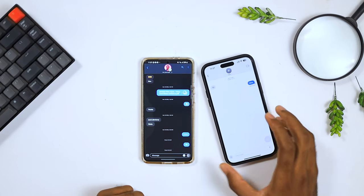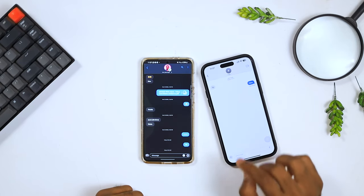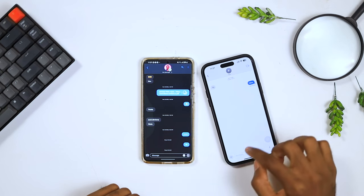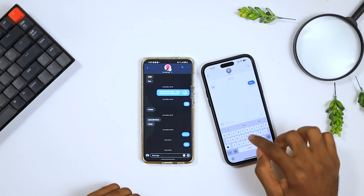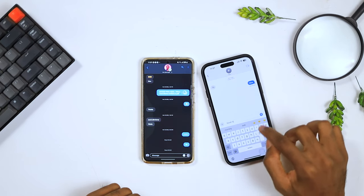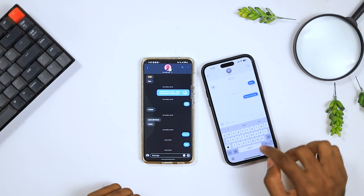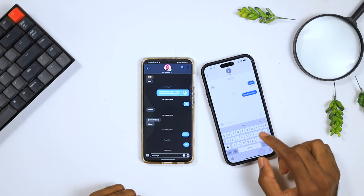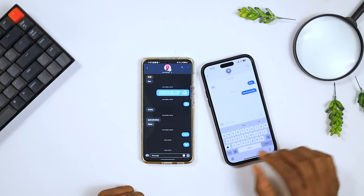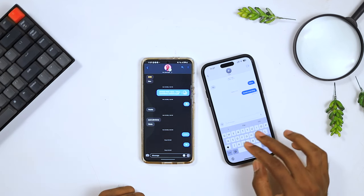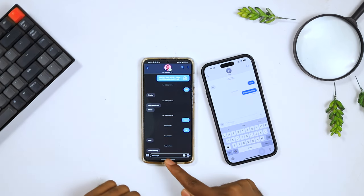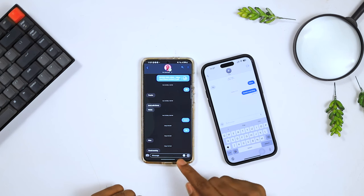To begin with, let's test to see if these blue bubbles actually work. Good morning. One thing I realized is that this is not as fast as iMessage — it says delivered, but it still takes a while for it to be delivered. And there you go.